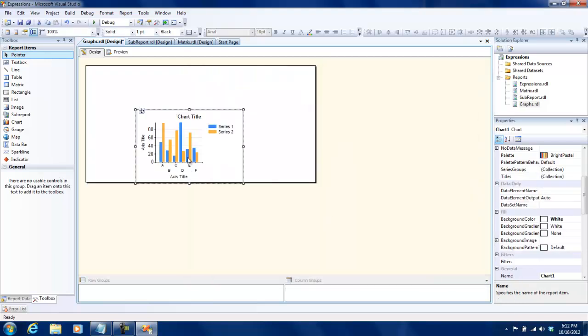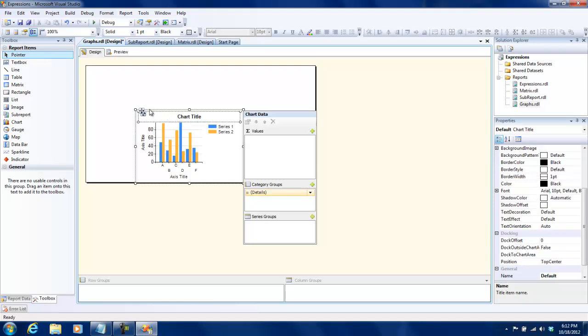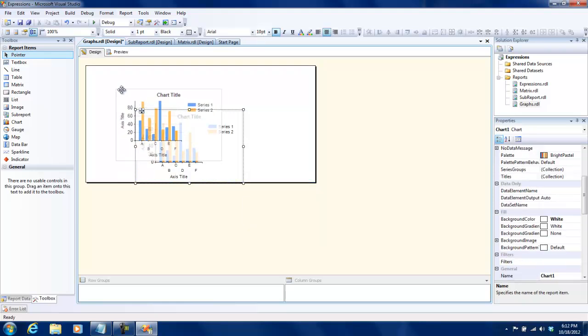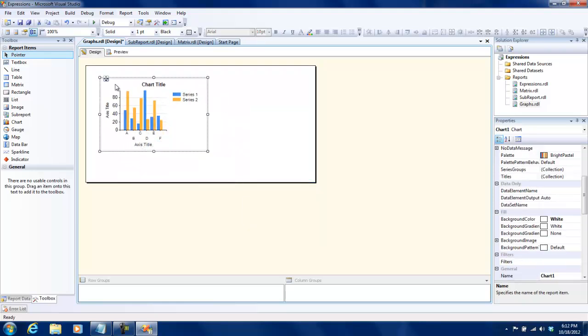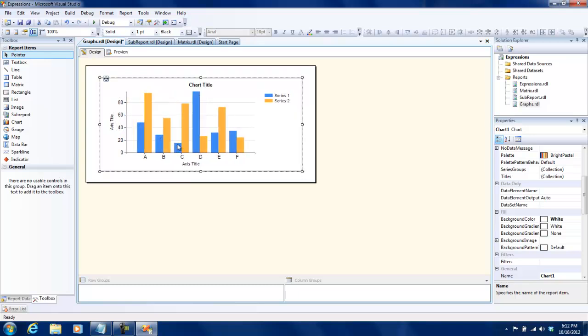As soon as you click on OK you see that there is a structure of the graph represented over here and this is what we need to configure.